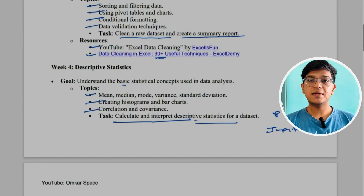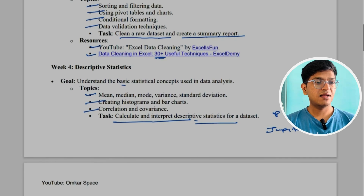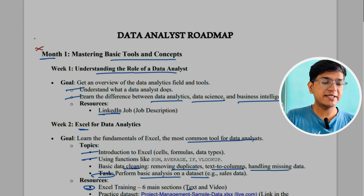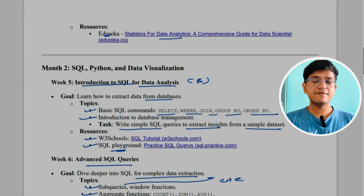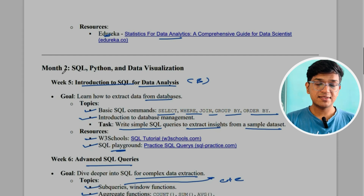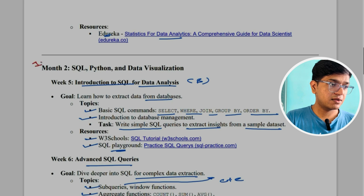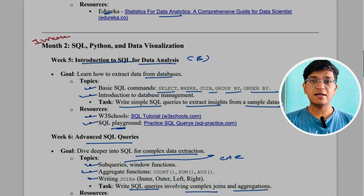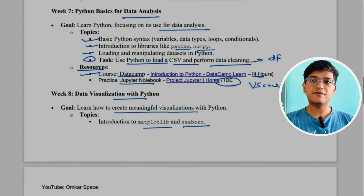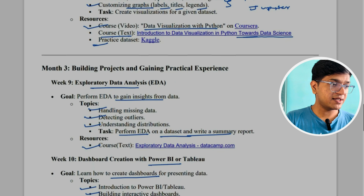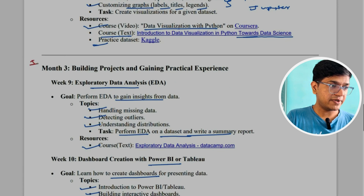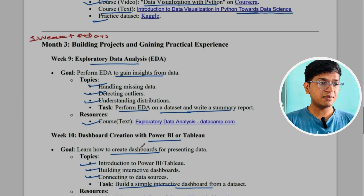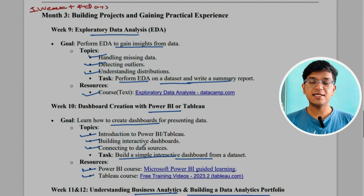If you have a basic understanding of coding, here's how to complete this three-month roadmap in just three weeks. For statistics, spend three days. For SQL and Python data visualization, give yourself one week since practice is very important. Then spend one week and four days on the remaining topics. Most coding professionals don't know about dashboard creation, so they'll need to acquire knowledge of Power BI or Tableau in that time.